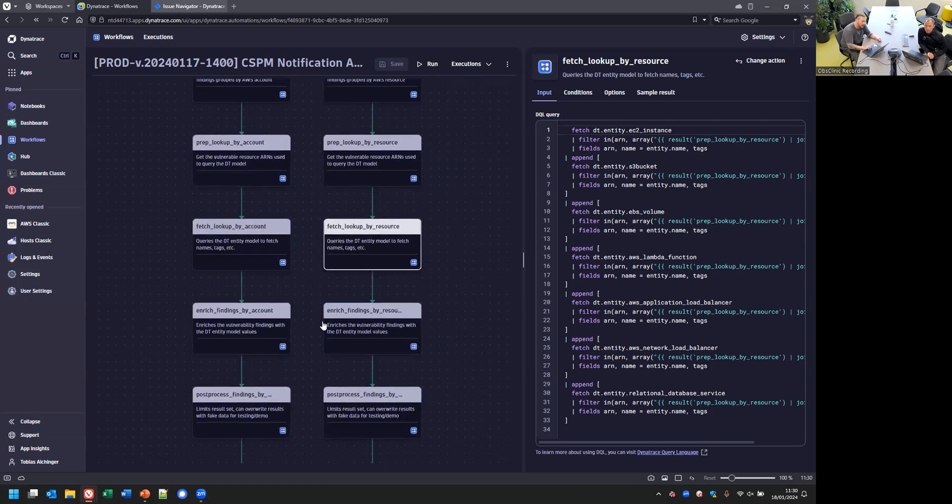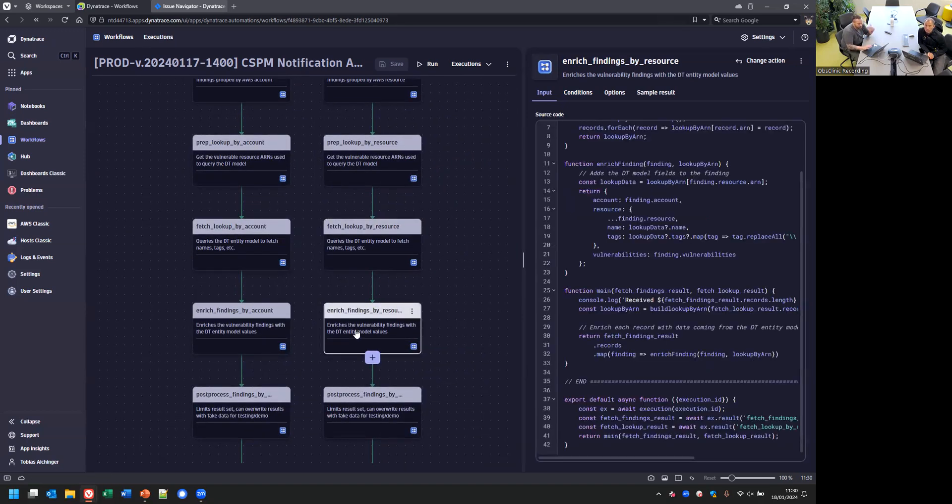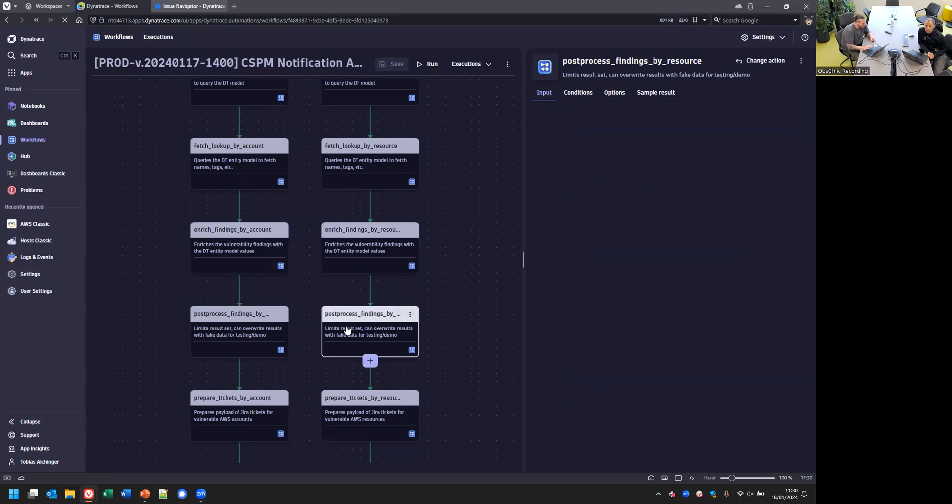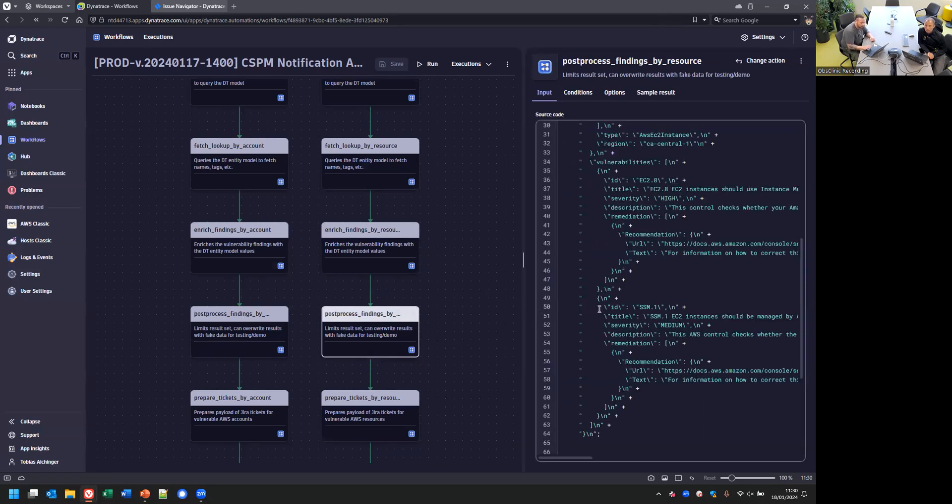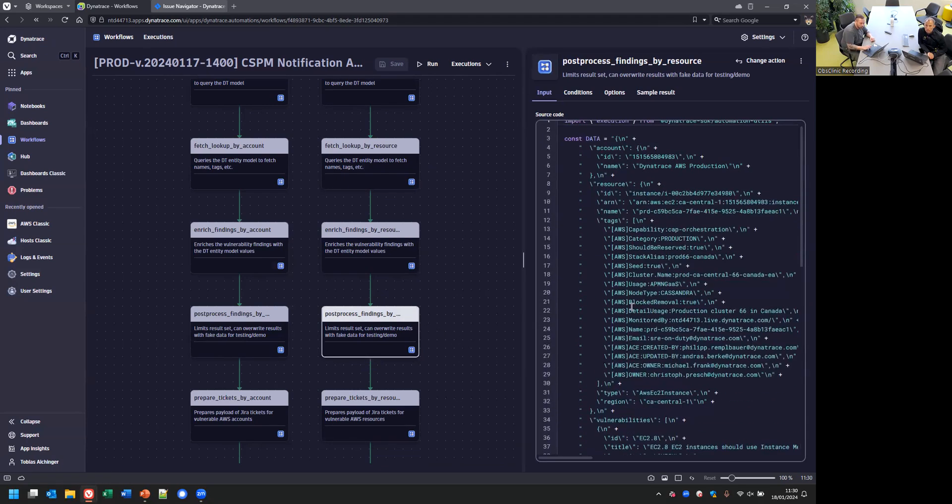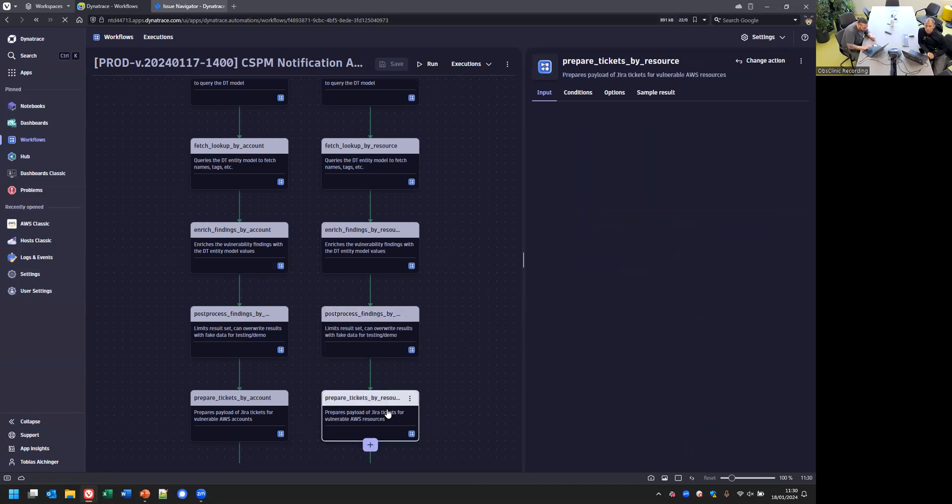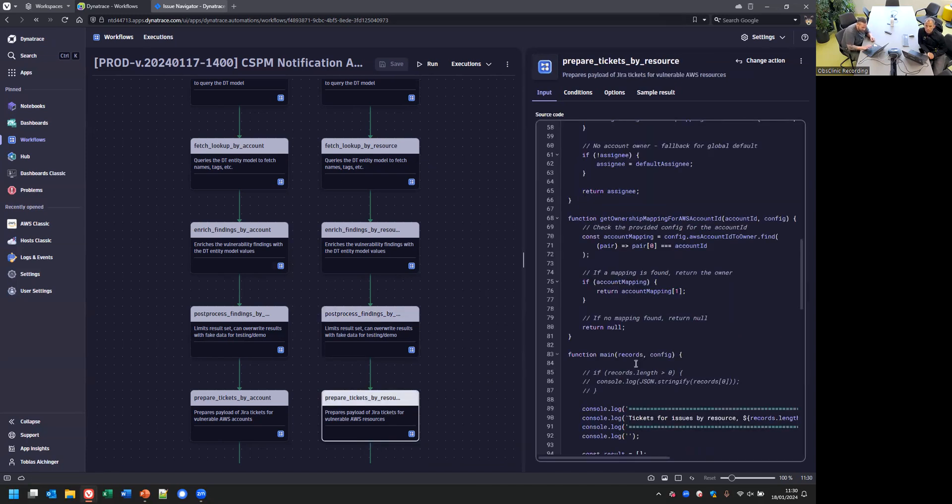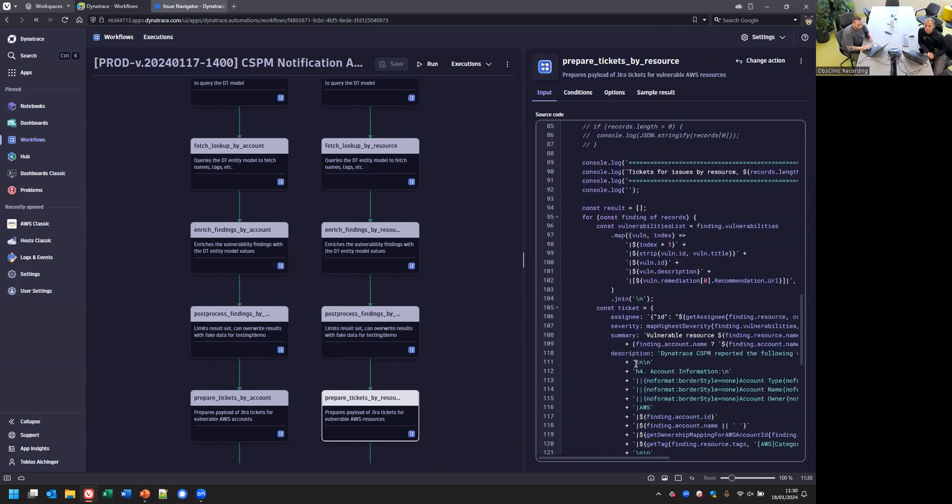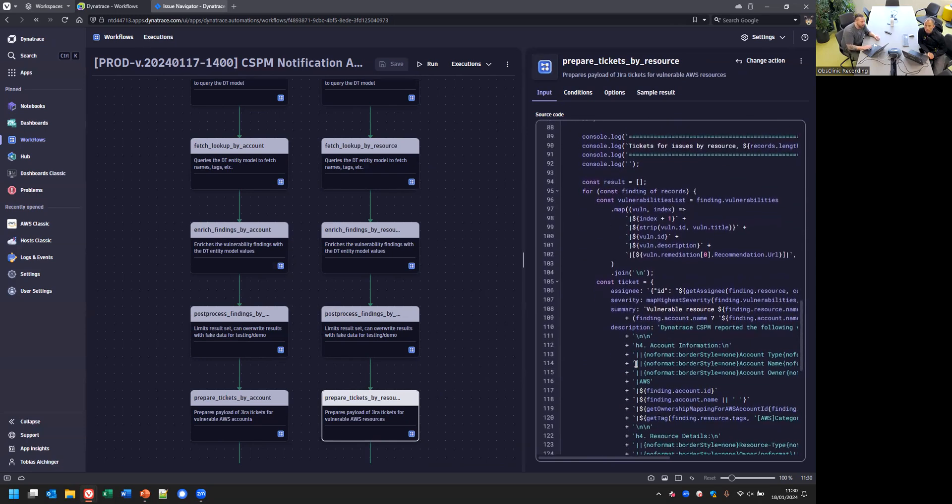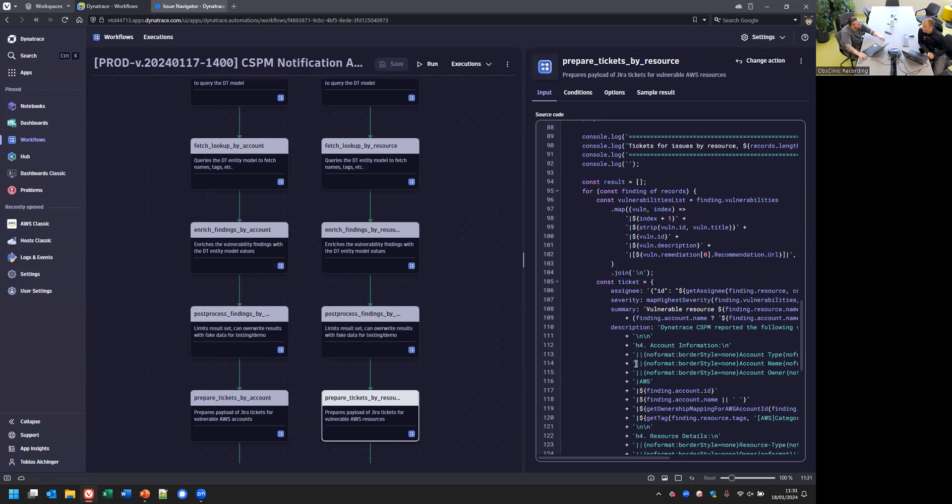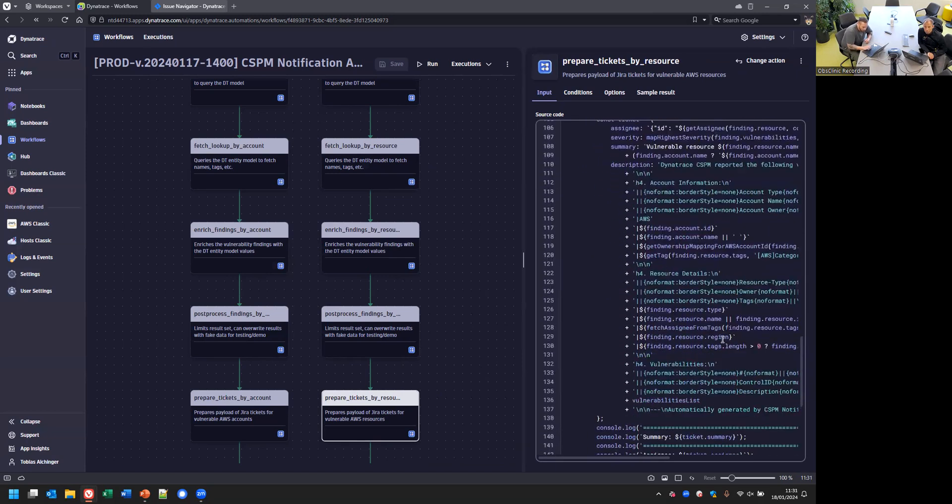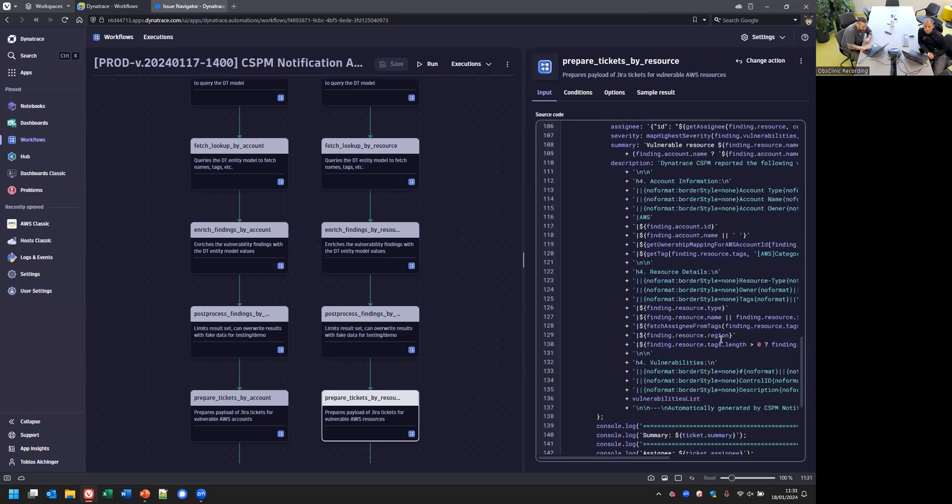Then we look into Dynatrace: Do we monitor this account? Do we monitor this resource? Do we have additional information we can leverage? This can also be easily adapted on your end. Here is the step where we enrich the information from the Dynatrace entity model, then some post-processing.